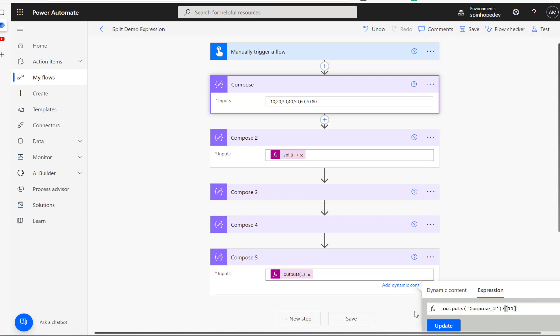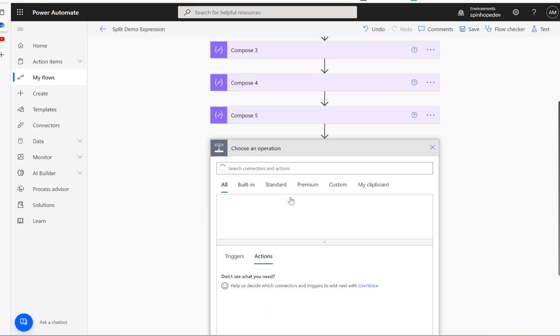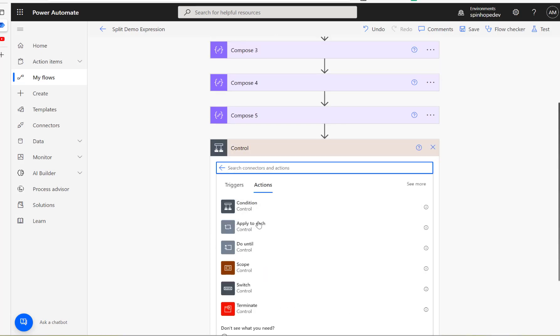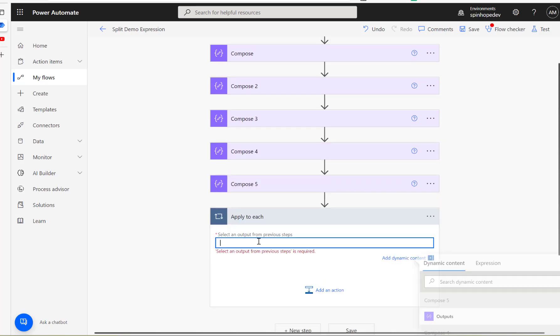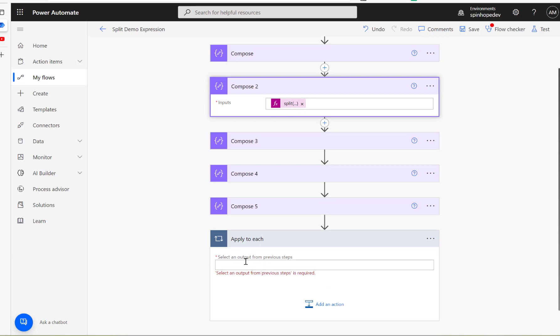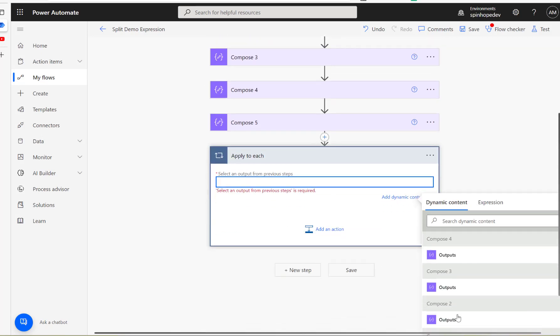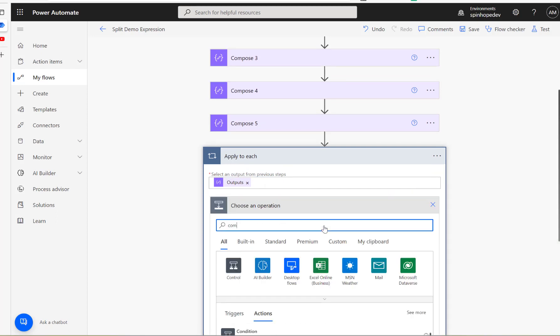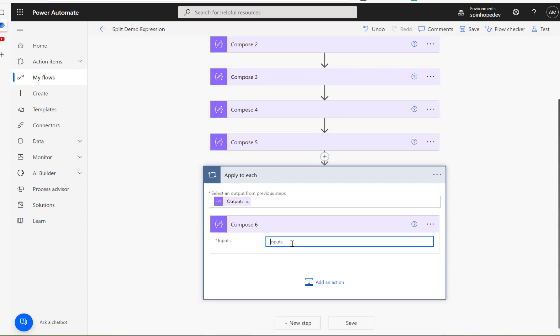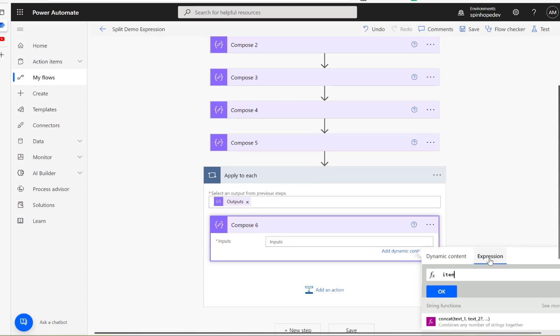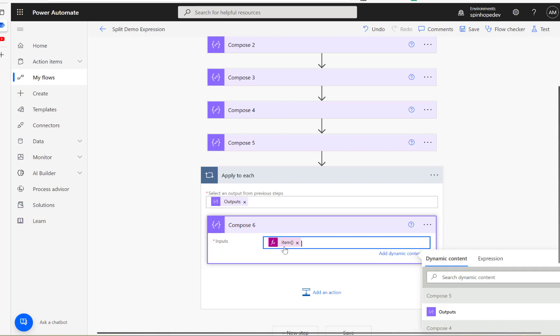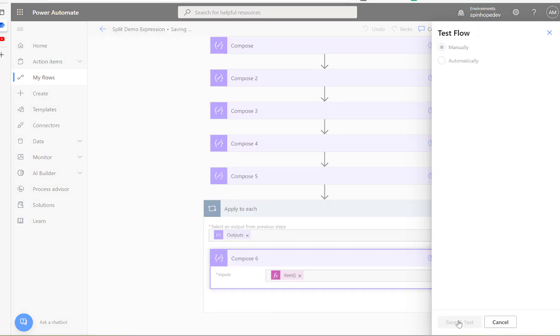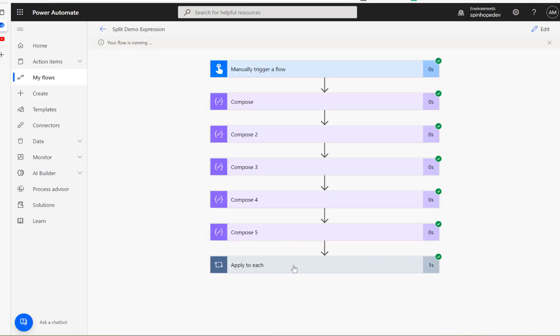There is one more way we can iterate all the values. There's another way I'll show you. I'm going to construct a loop. So click on the control and click on apply to each. So under the apply to each, I'm going to say the output of the split. This output of the split here, so that is compose 2 output. And then inside that, I'm going to add another compose again. And here I'm going to go to the expression and say item. That's it. So what should happen here is it will iterate that array, because that's the reason I put that in the apply to each loop.